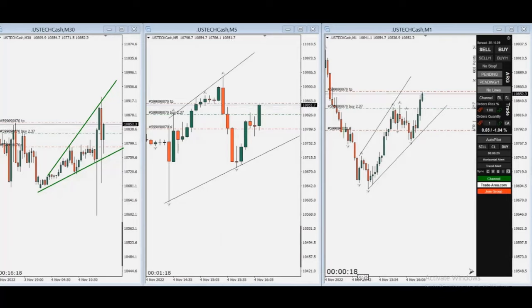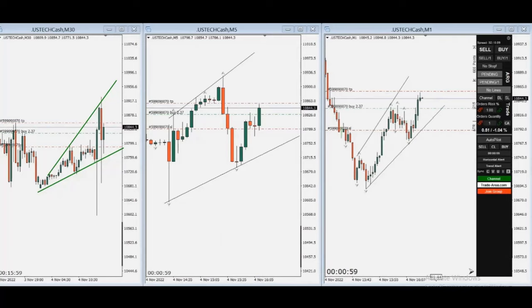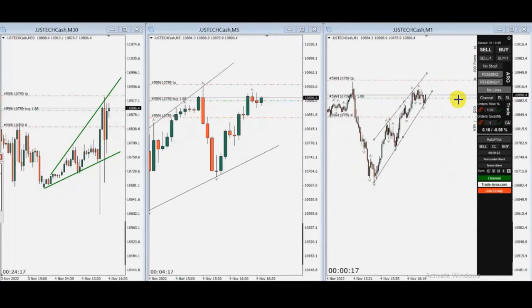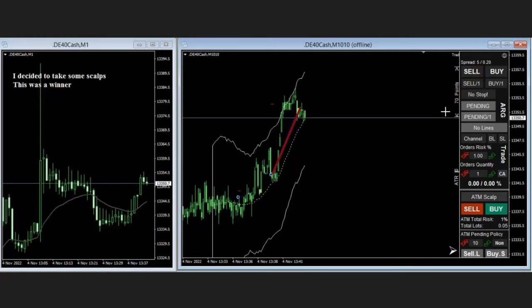Let's see his live video. As you can see here, he reached the target at this point and closed it with profit. Thank you MG for sharing your trades with us.